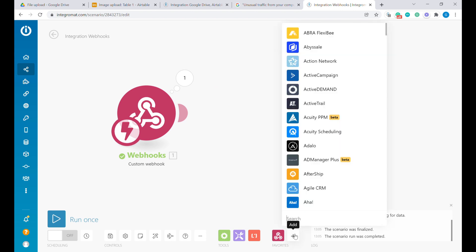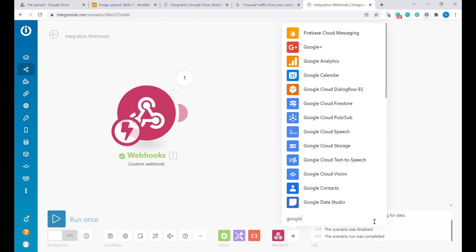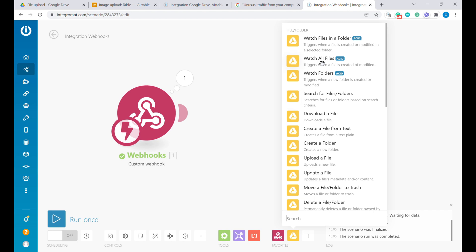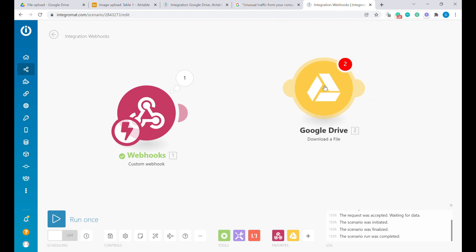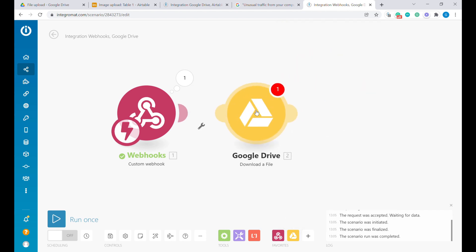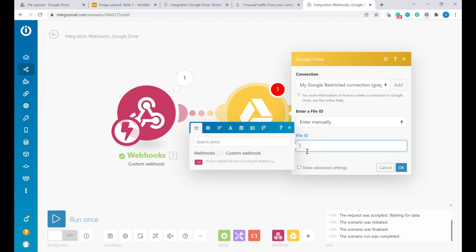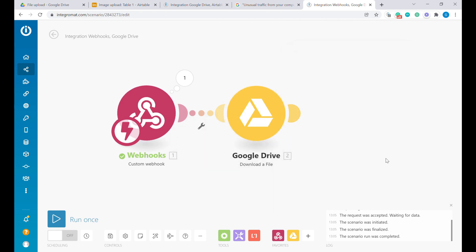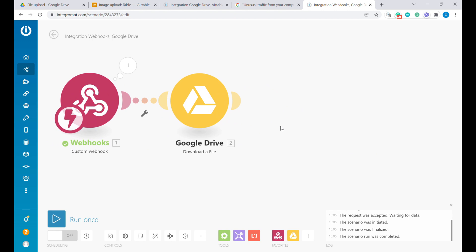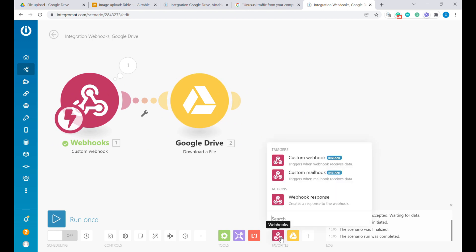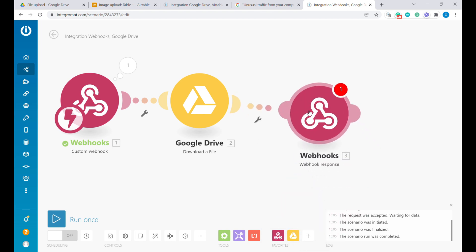So the next step is to add a Google Drive module. And here we will use download a file. So let's connect it afterwards. And the ID will come from the previous step. And let's click OK. And now what we need to add here is a webhook response.